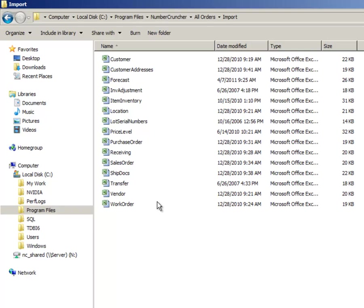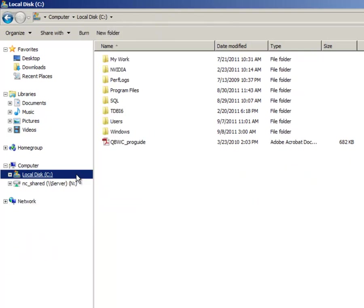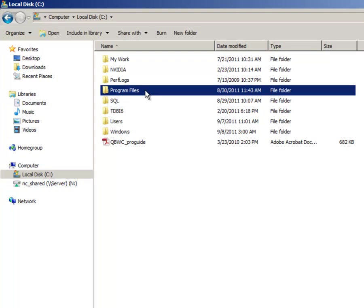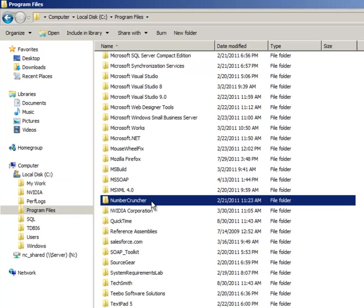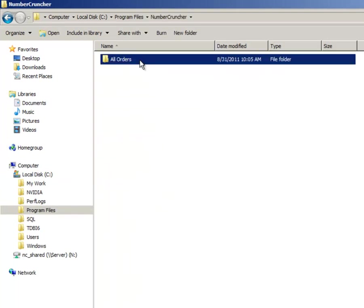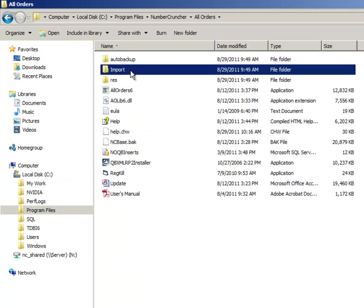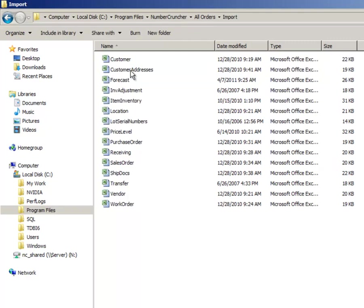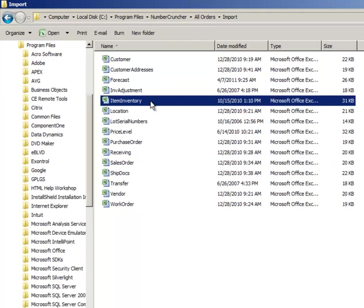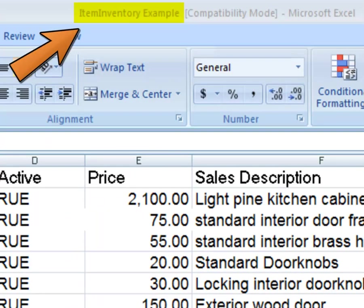Make sure that you have the Excel software installed on your computer. The import templates are located in the C Drive, Program Files, Number Cruncher, All Orders, Import folder. Select the file you need - in this case, we are importing the Item Inventory file.